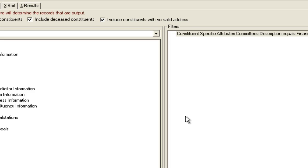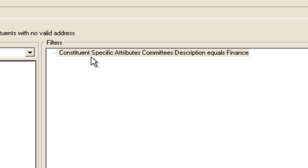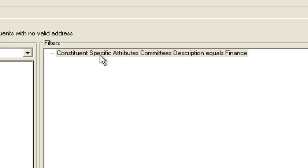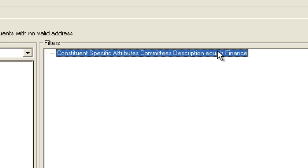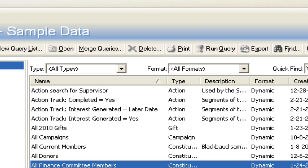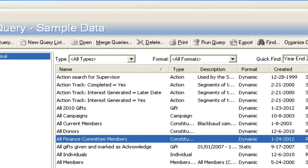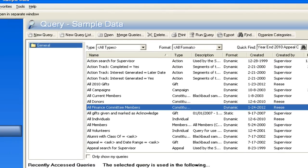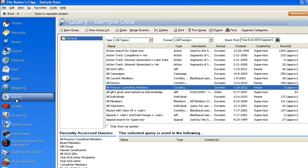Basically the query would be very simple. So constituent specific attribute committee description equals finance. Now if you wanted to have a warning pop open that says member of a committee, you can say committee description is not blank. Therefore, no matter what committee they're in, you'll still get the warning. But let's go back to this business rules.